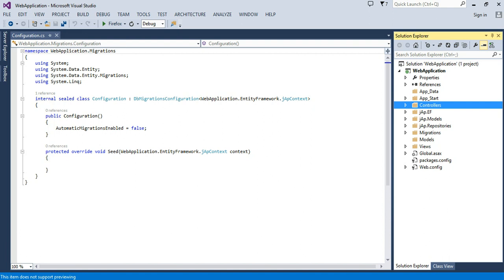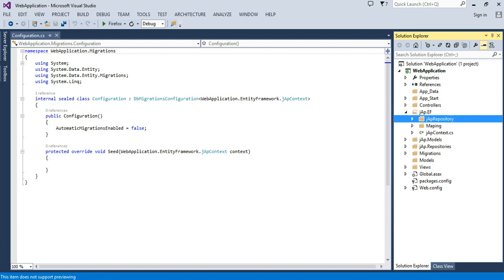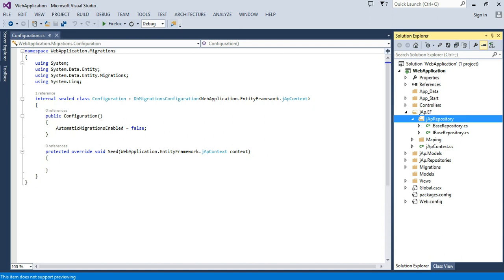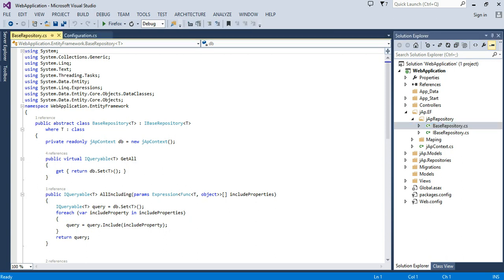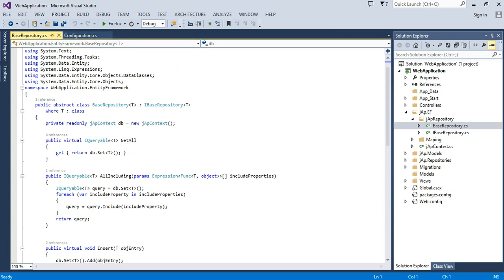So now we're going to start creating a repository. First, you have created a base repository which will be called in all the running repositories. So create a class of base repository.